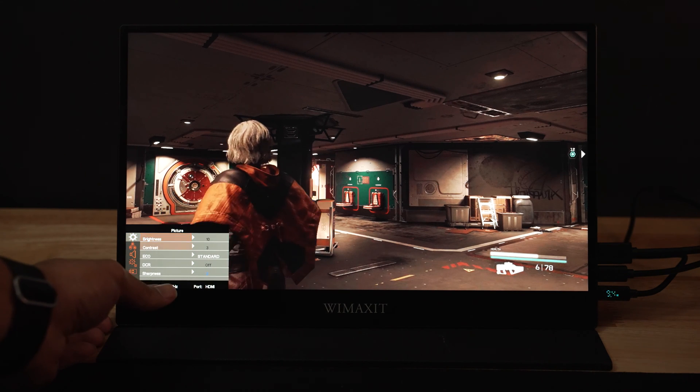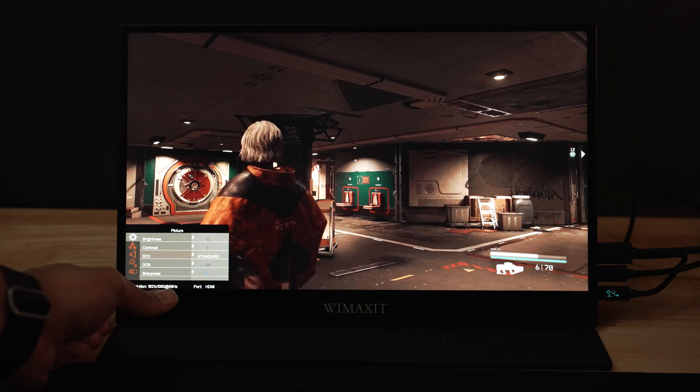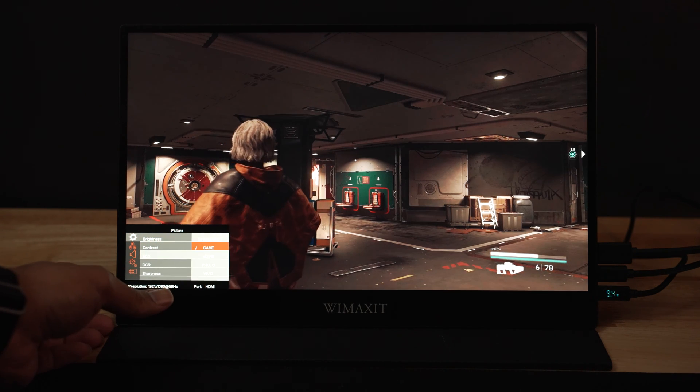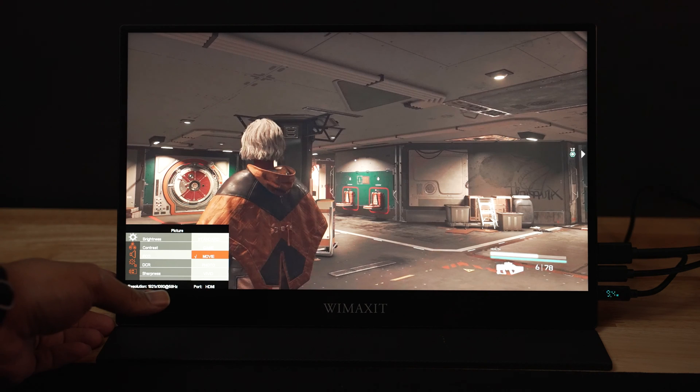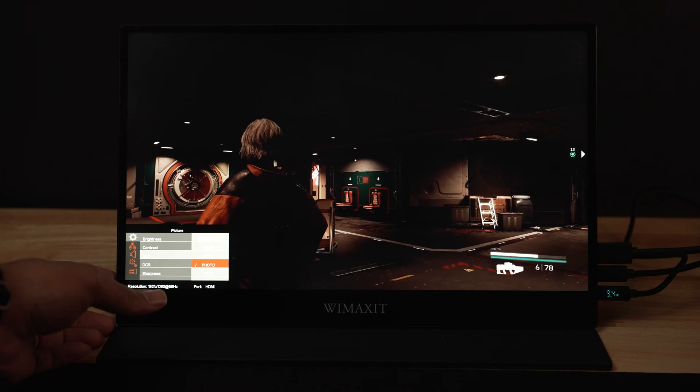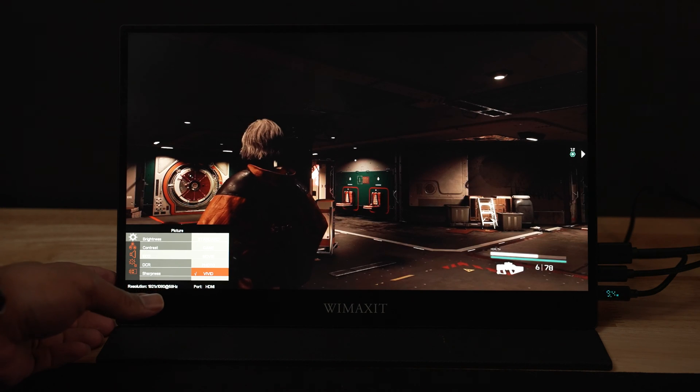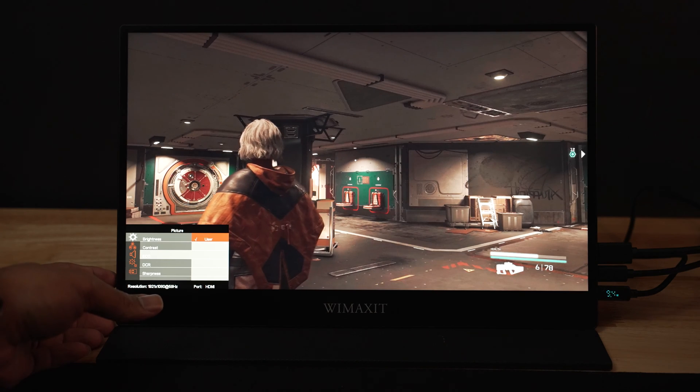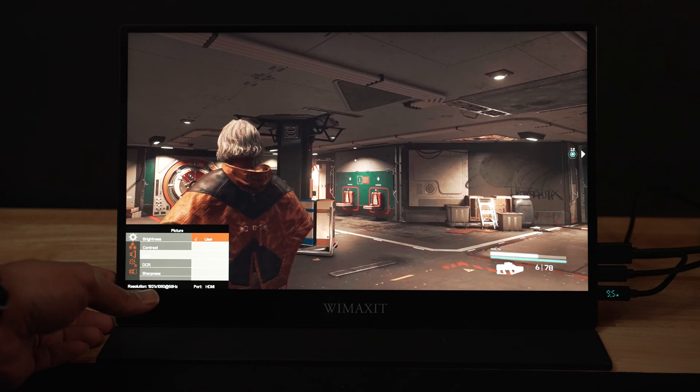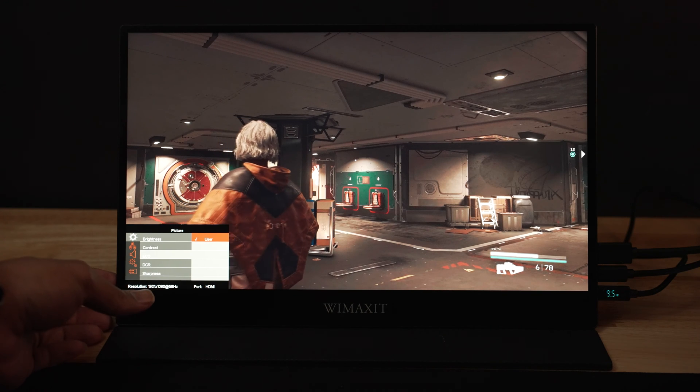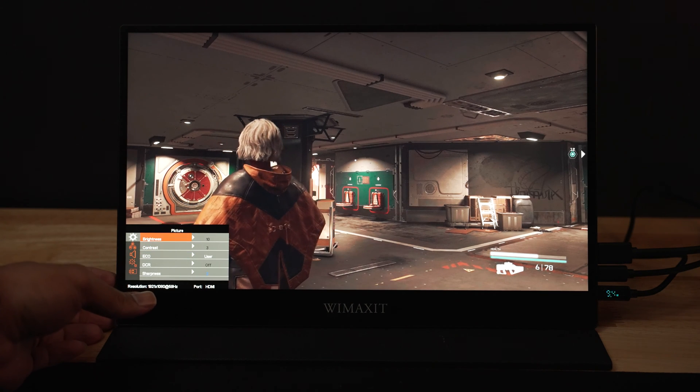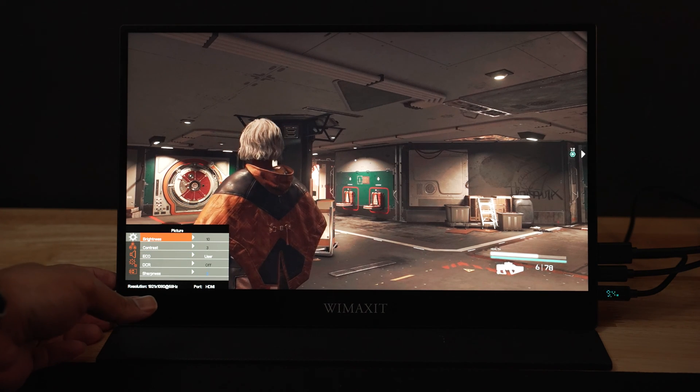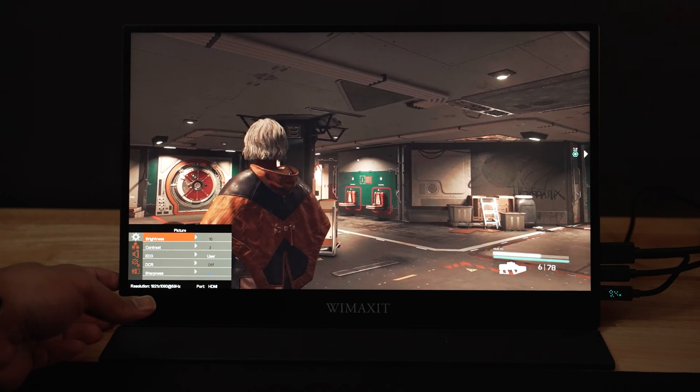The menu is very basic but there's almost three sections that allow you to adjust this. There's the picture setting where you can just go through standard picture profiles, right, standard, game, movie, vivid, user.